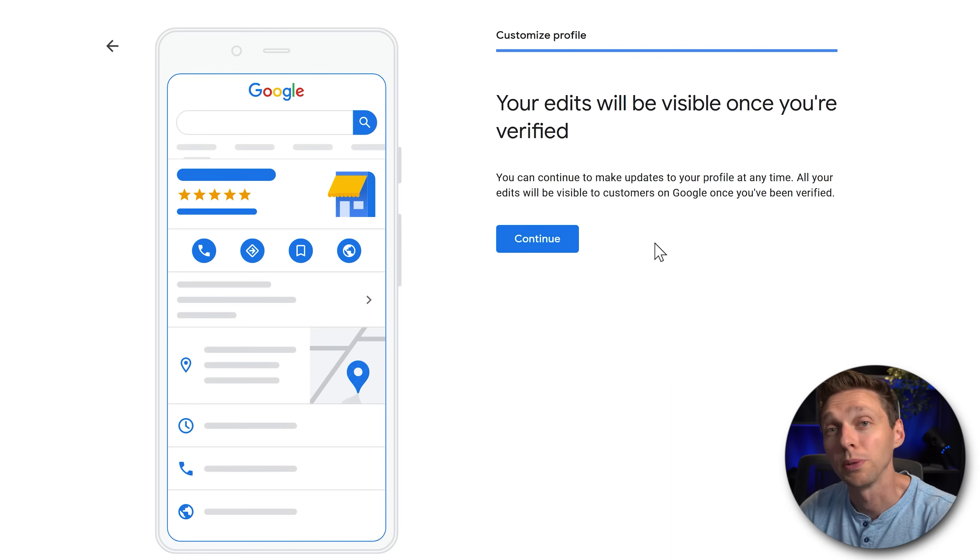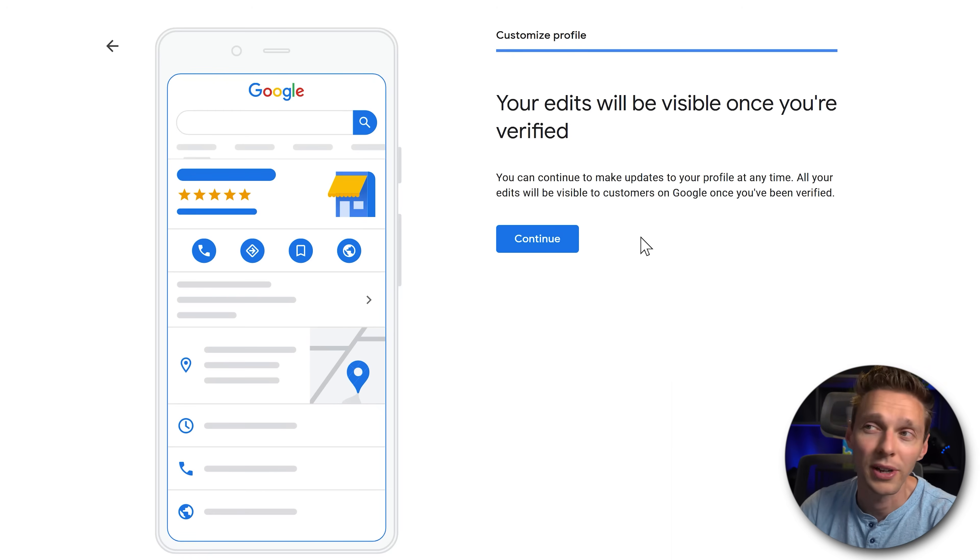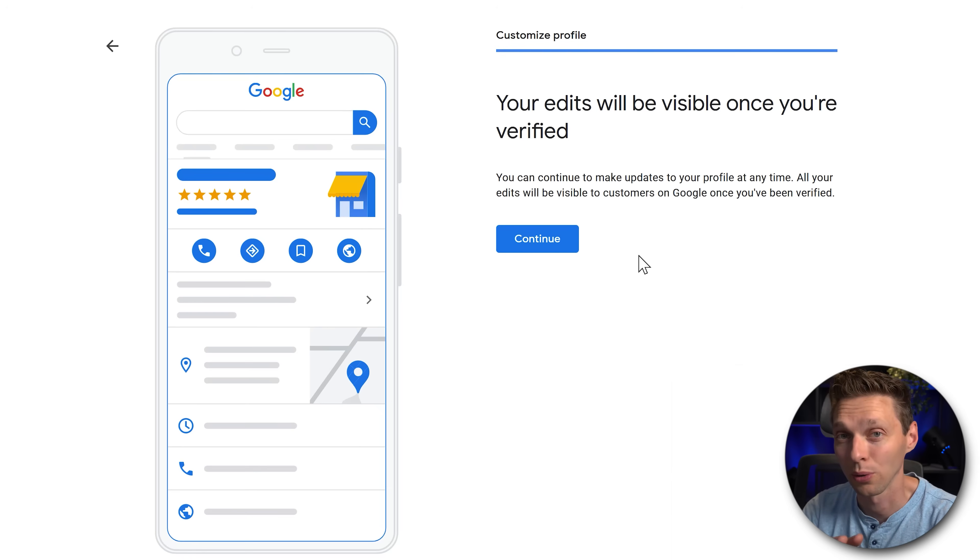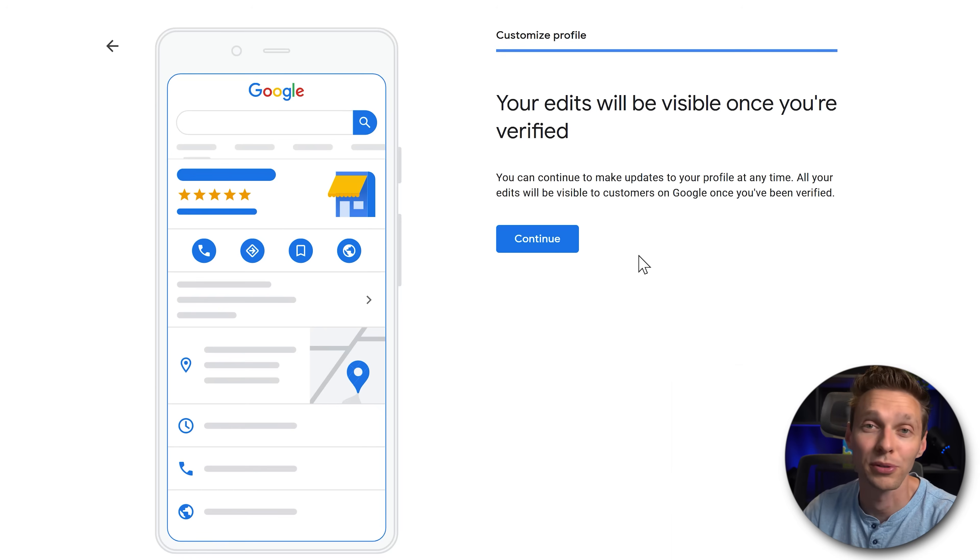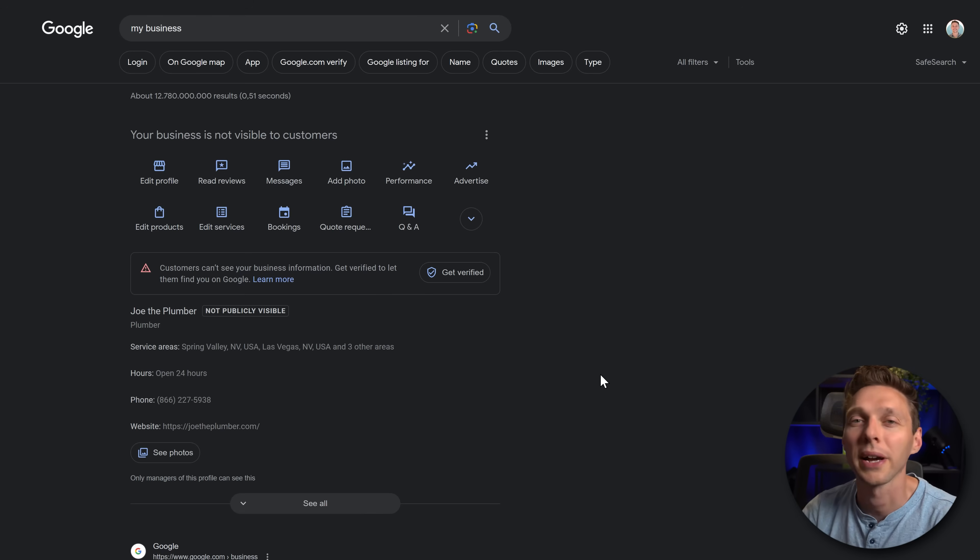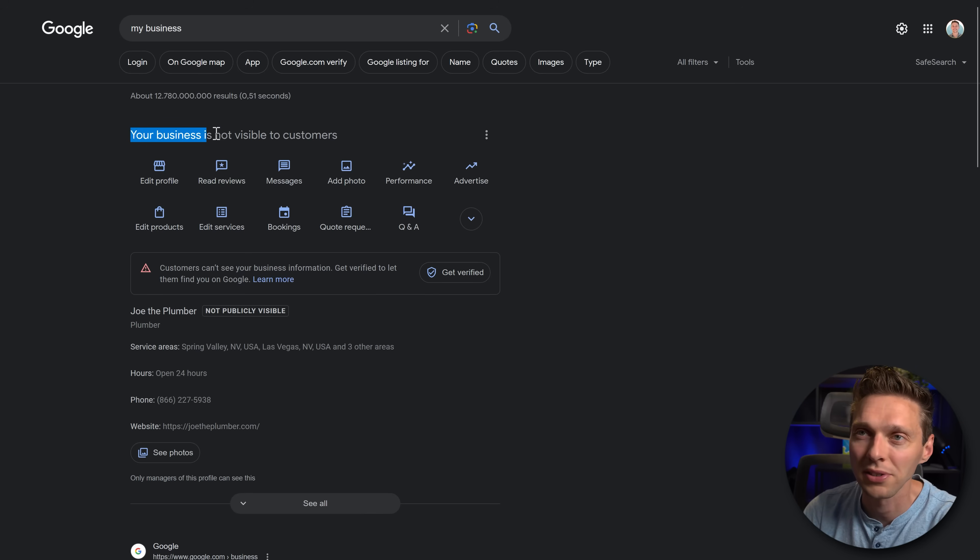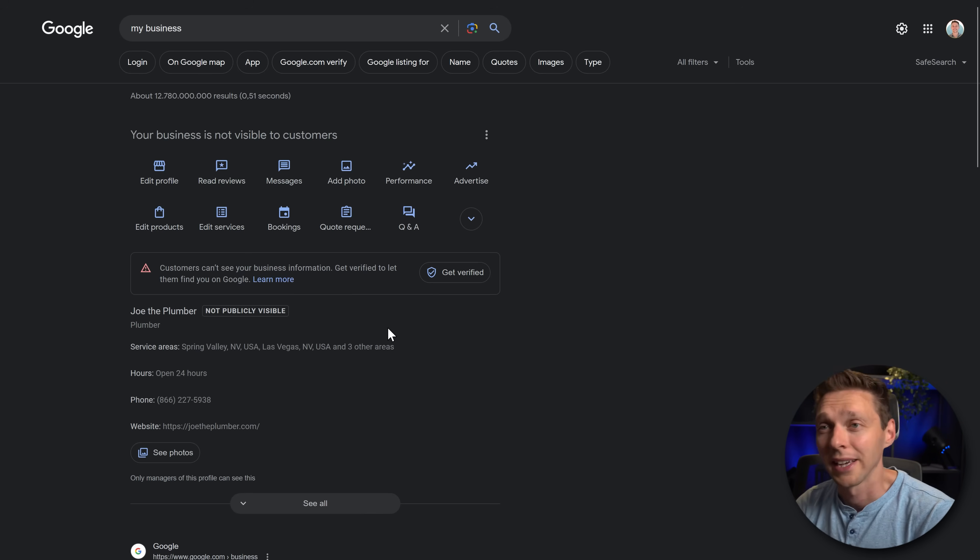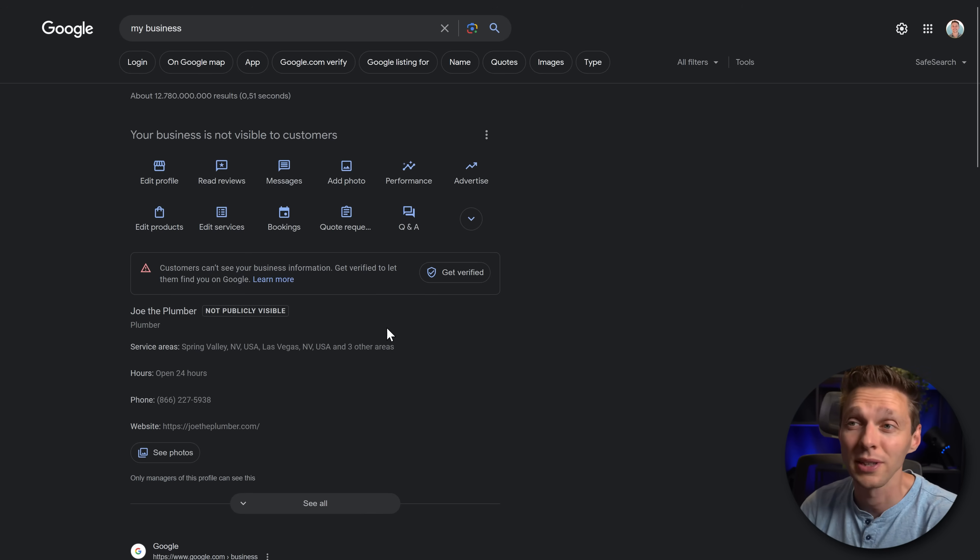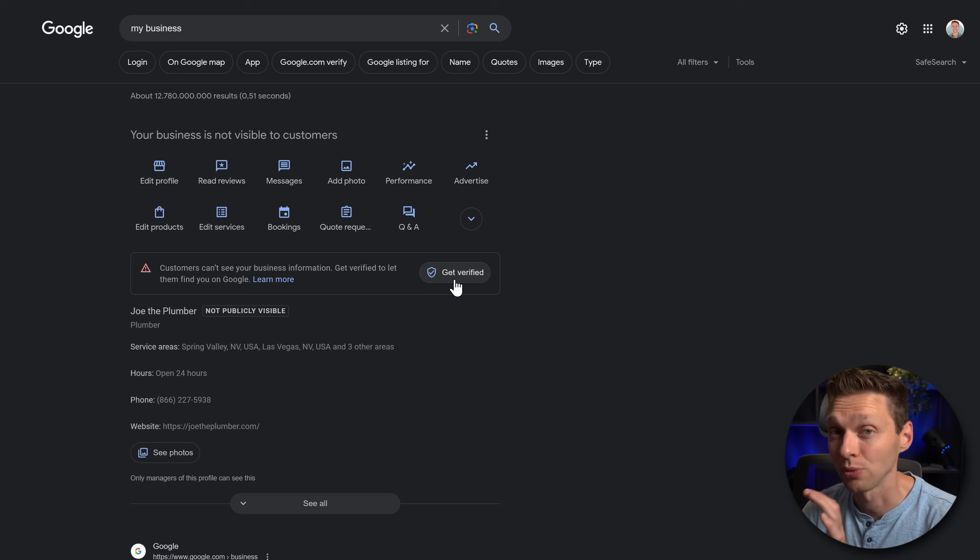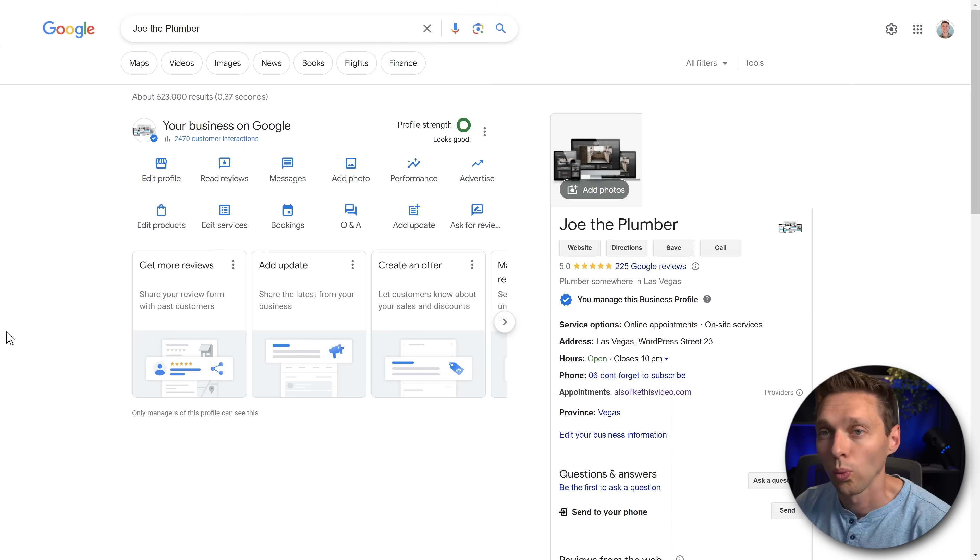A very important reminder from Google Business. Your edits will only be visible after you've verified your local office with the postcard we've already mentioned. Press continue. And you are back to Google. And here you can see that your business is not visible to your customers until you get verified. And it can take a couple of days or even weeks to get your postcard inside of your mailbox. So make sure you do this right now.